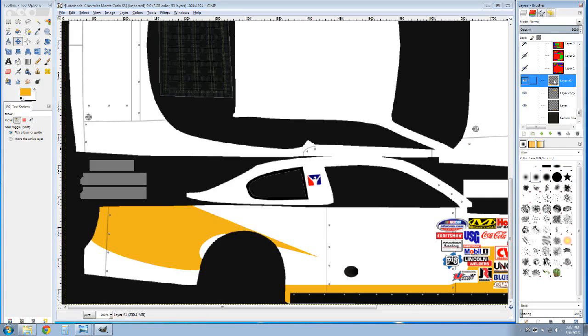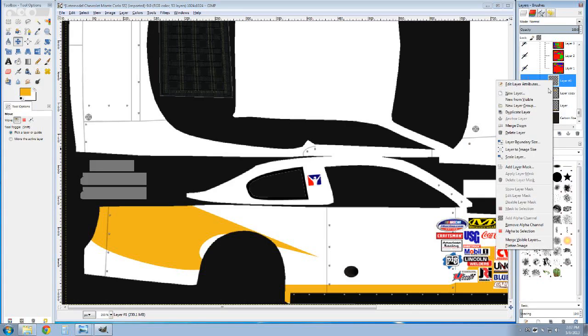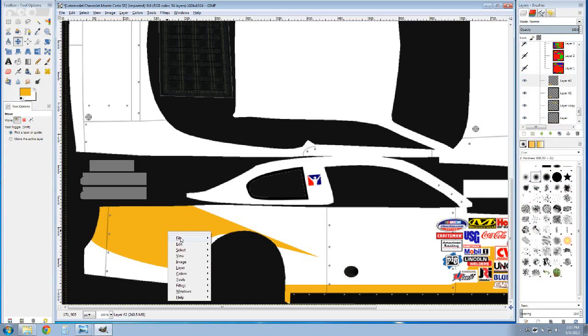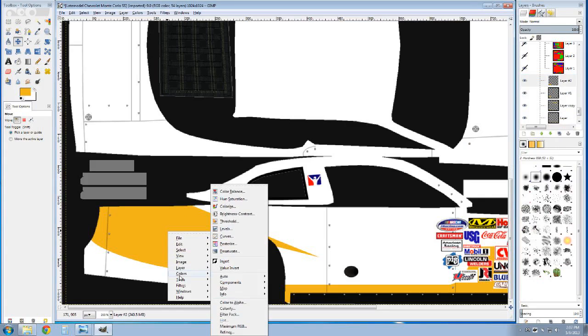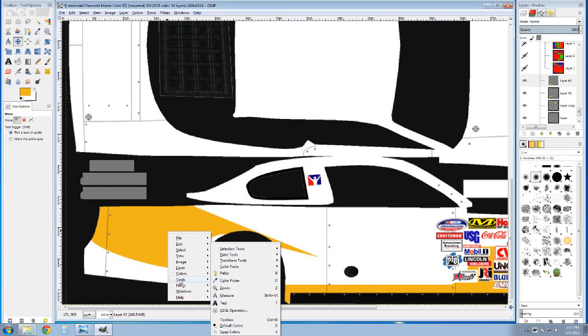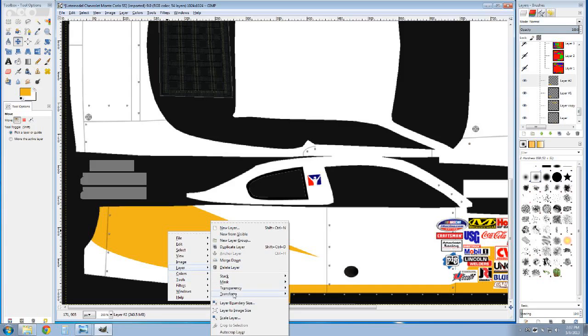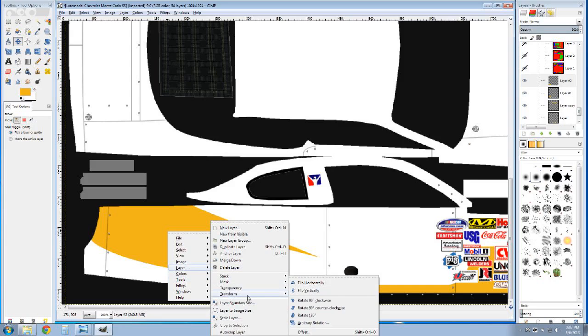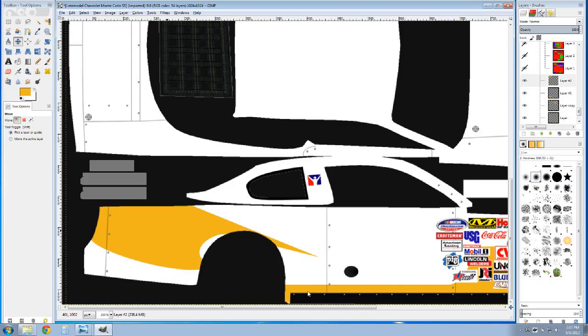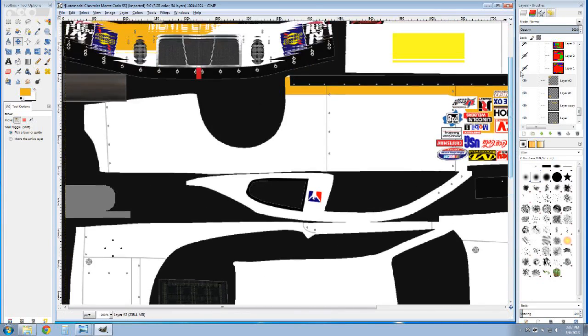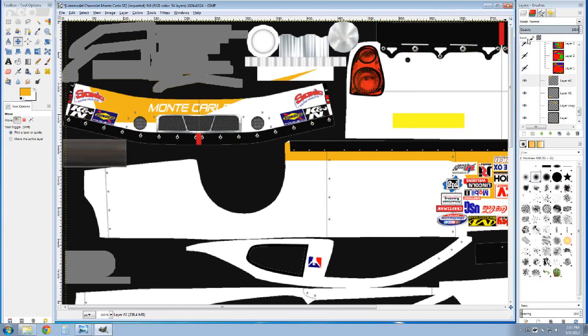Actually, I'm going to go ahead and do that. I'm going to duplicate the layer, and then I'm going to go down to layer, transform, and flip vertically. What it did is it flipped it up here.